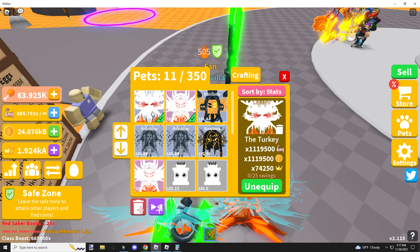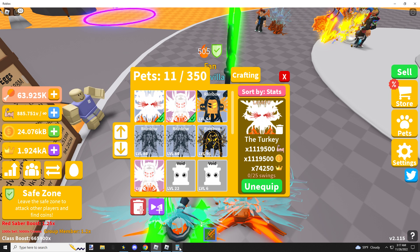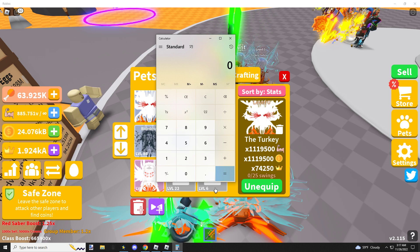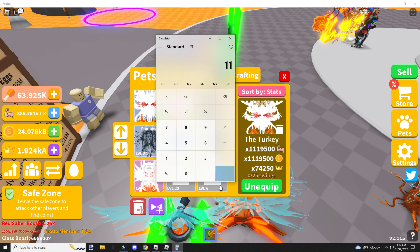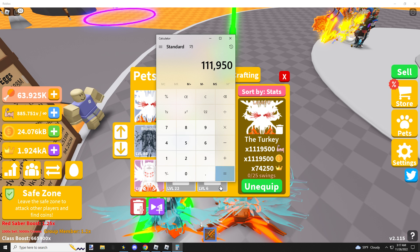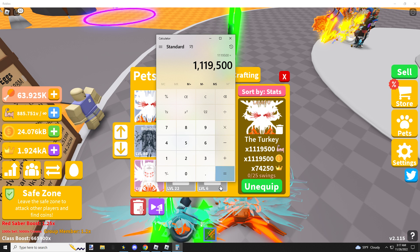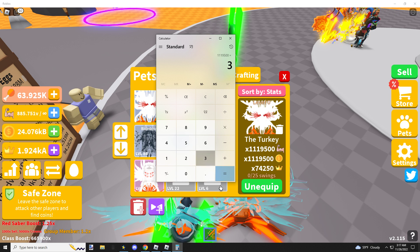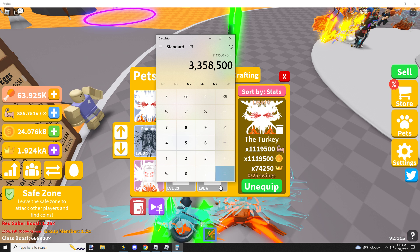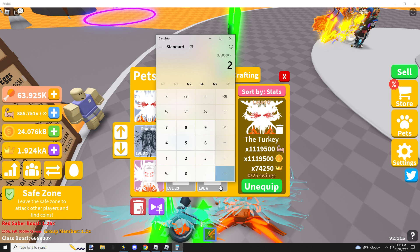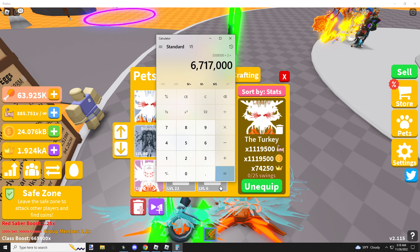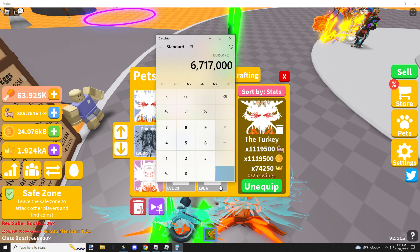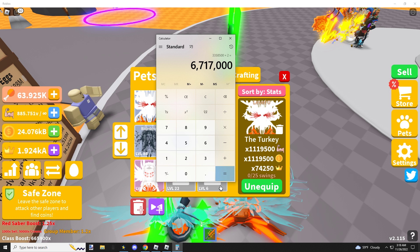Alright, well, let's check out the Turkey. 1,119,500 times 3 equals 3.3 million base stats. Times 2 equals 6.7 million. That's crazy.